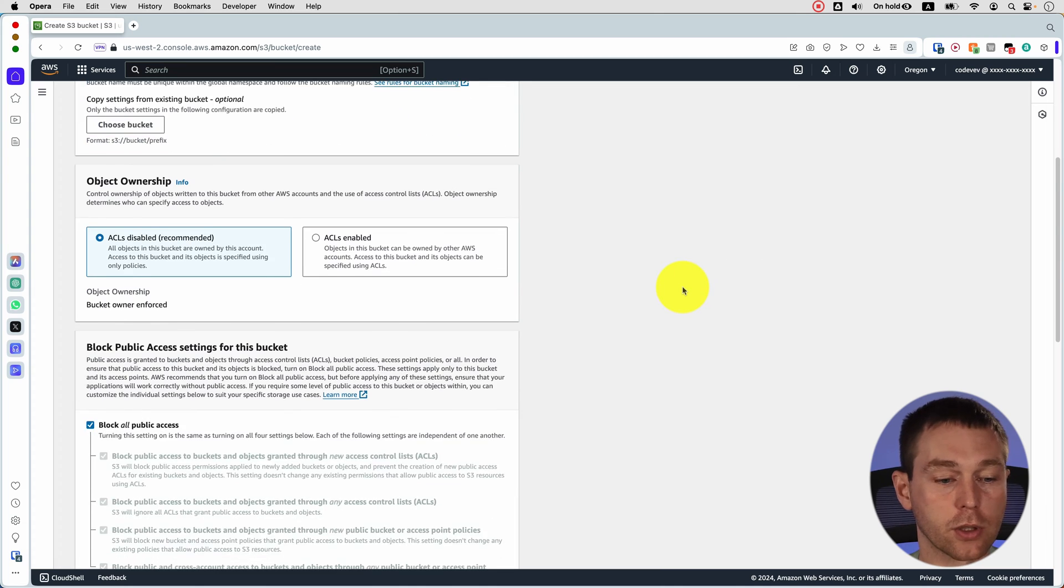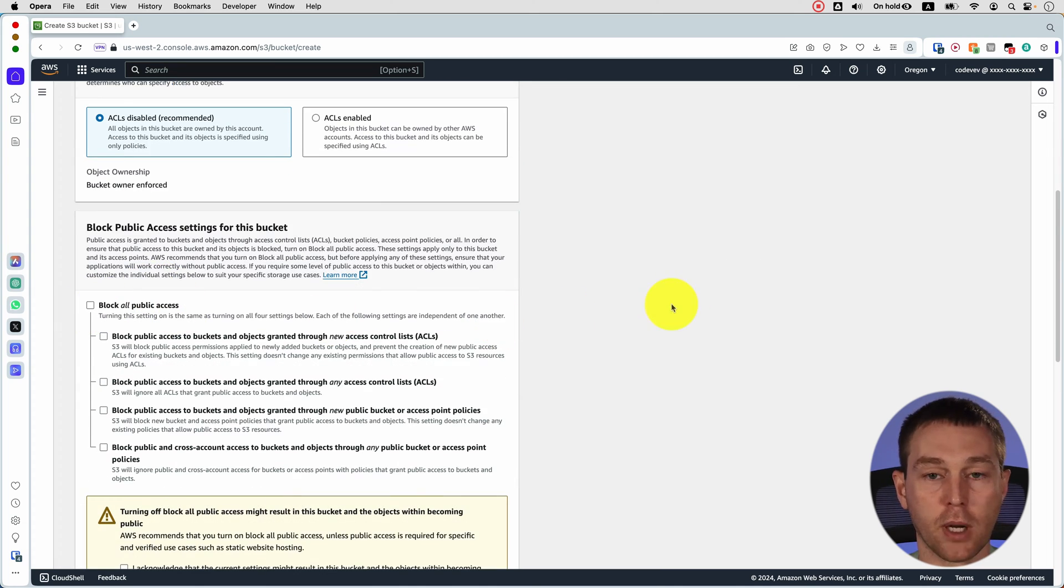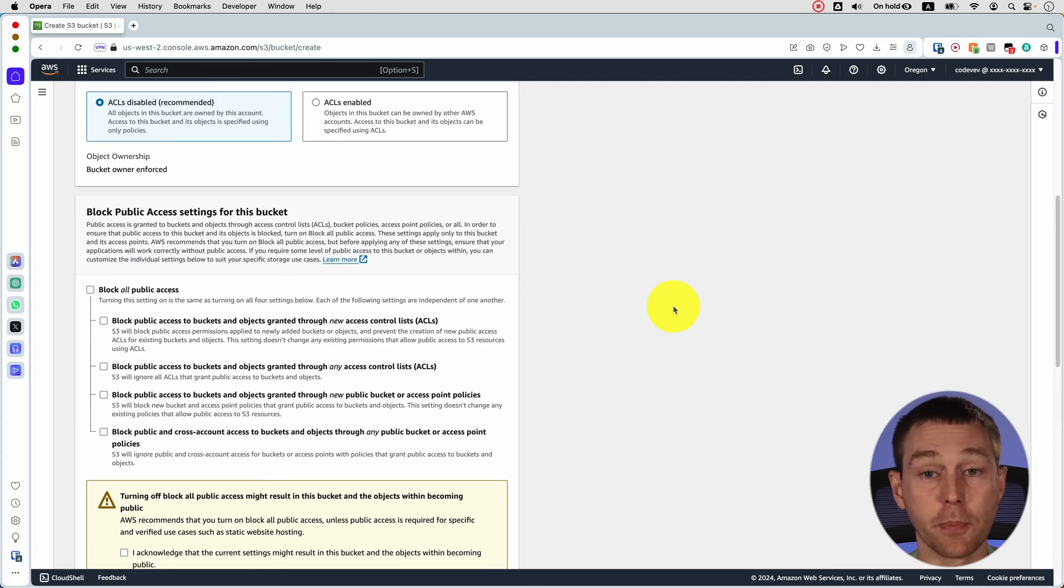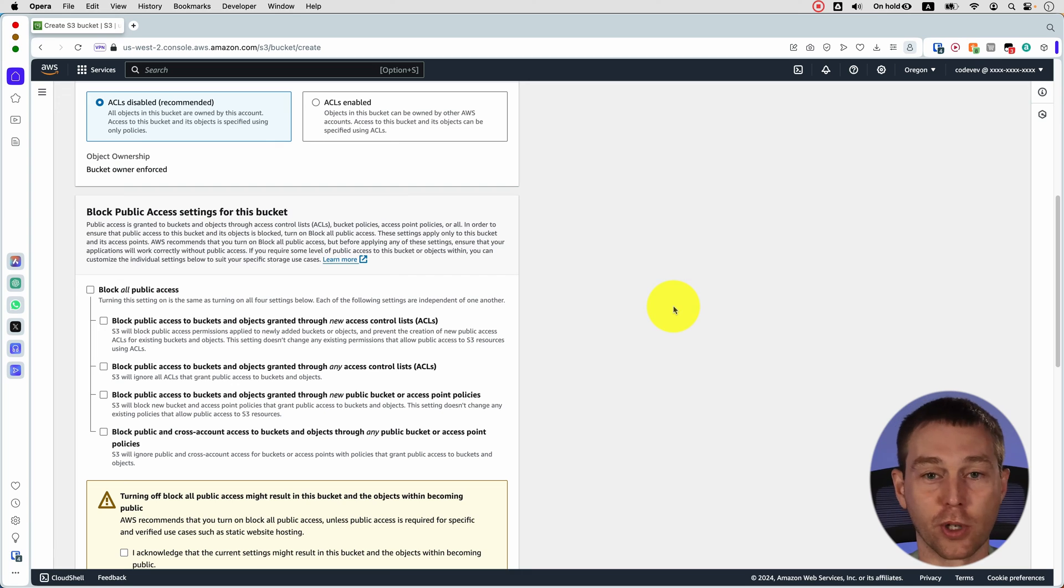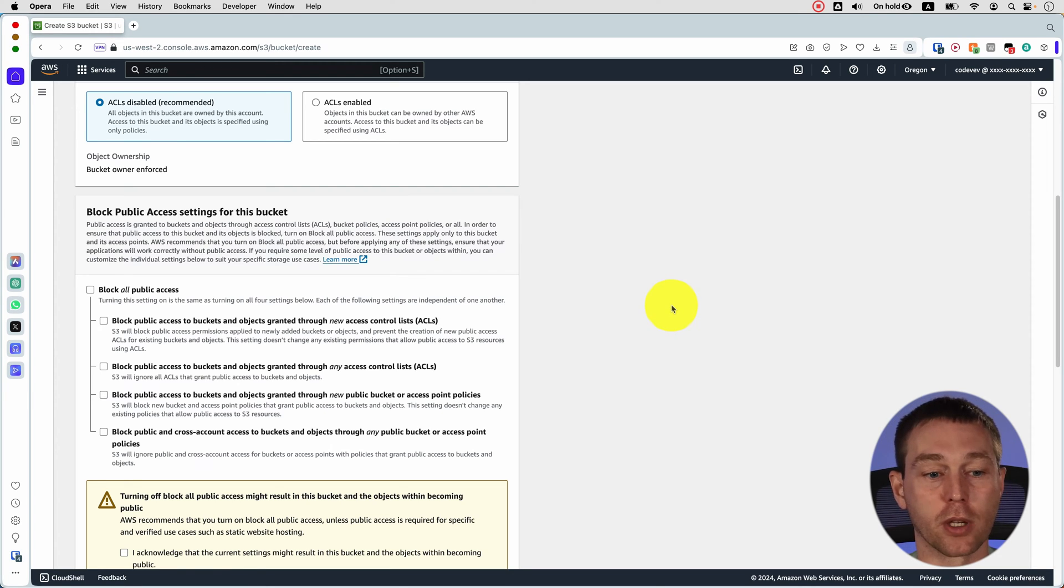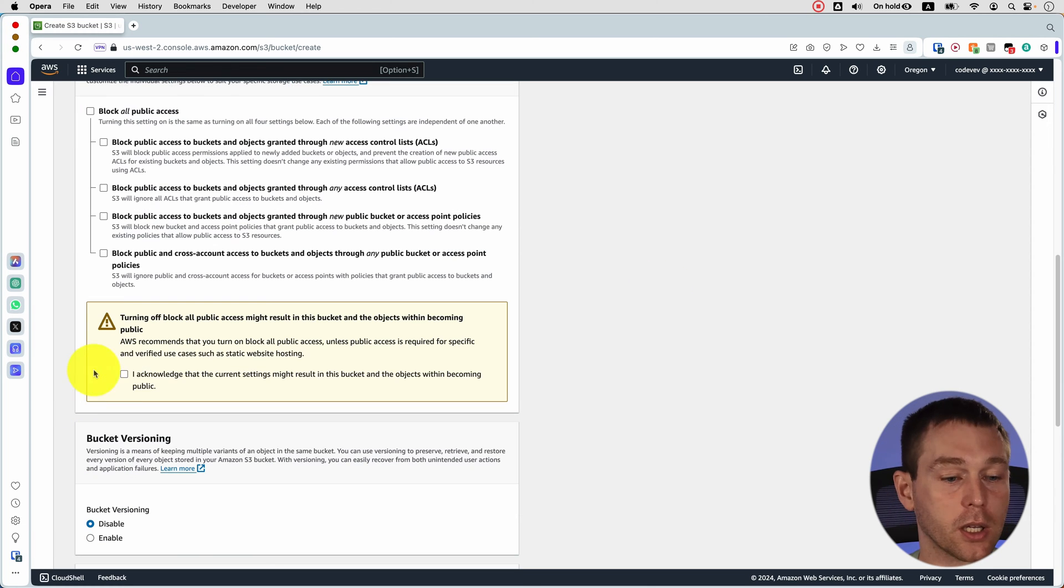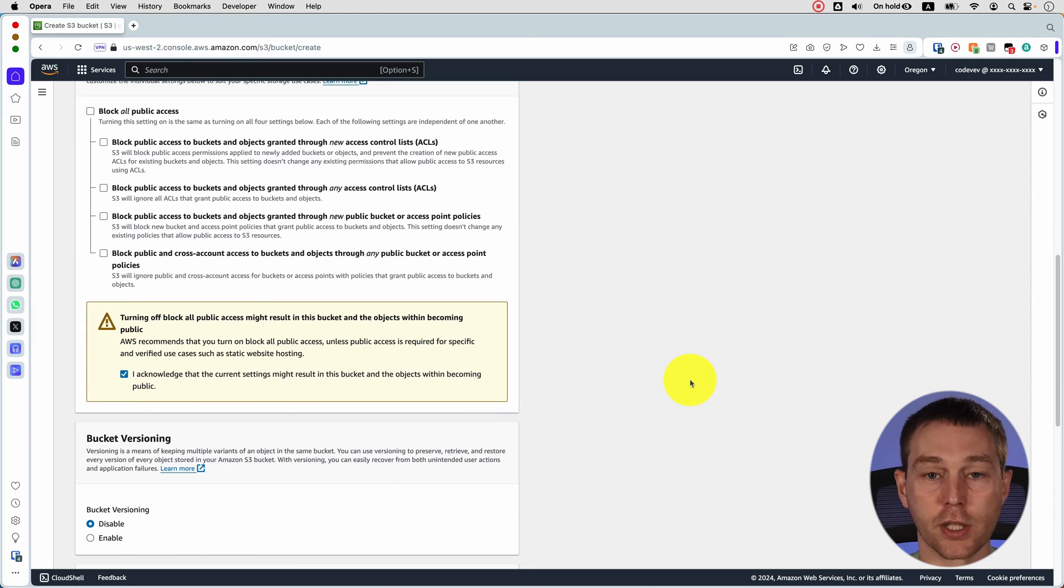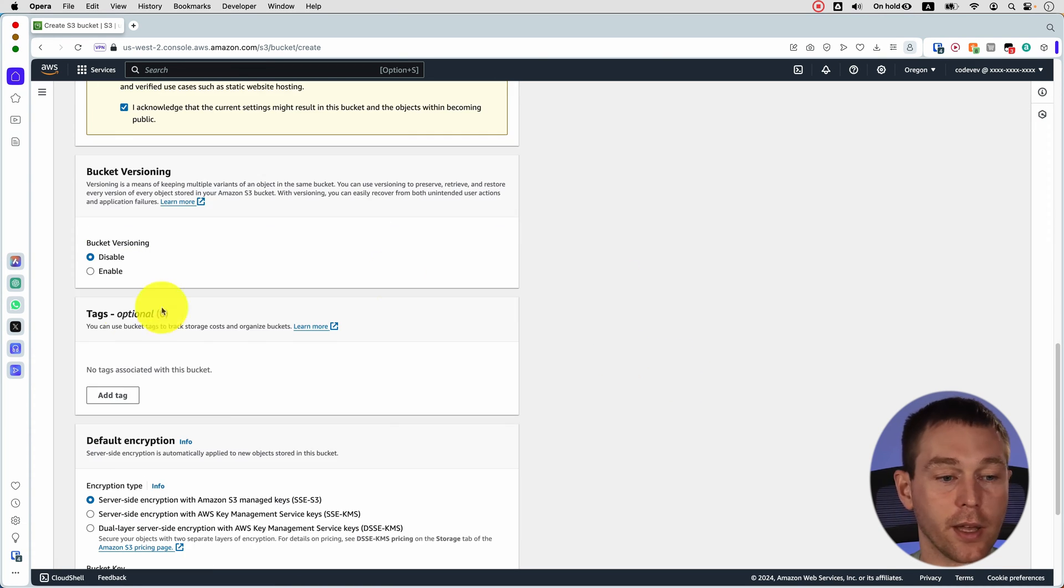Then you scroll down a little bit and uncheck this block all public access checkbox. Typically it's enabled by default because you don't want anybody to access files that you store in the S3 bucket. But in this case we actually do want to allow that because that's how the static site will be served to your customers. Here you need to acknowledge that the current settings might result in this bucket and the objects becoming public.